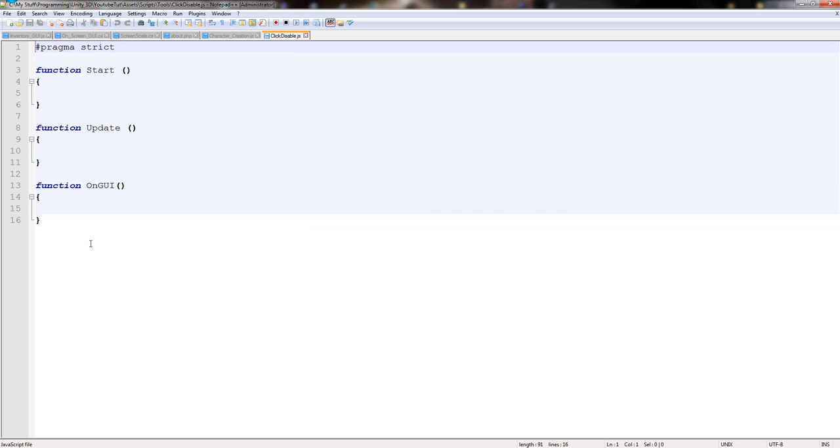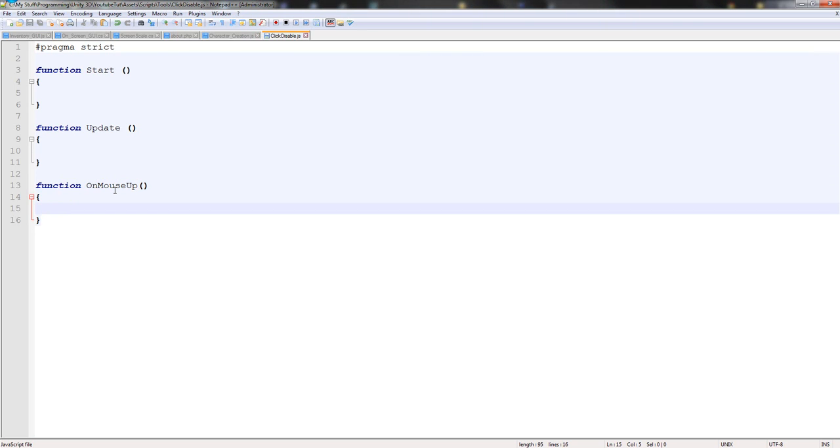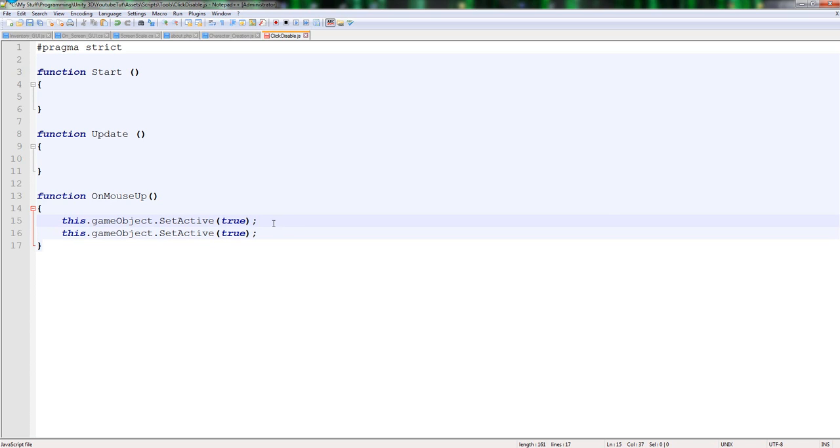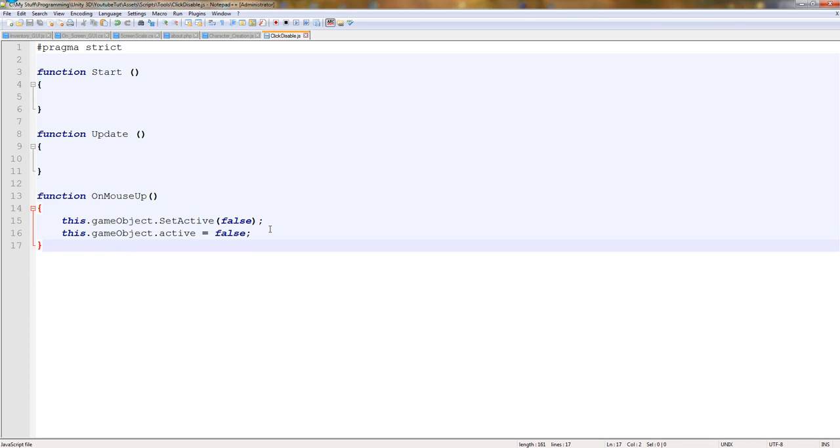Click disable. Type on mouse up so when you click. This dot game object, so get the current game object and we want to disable it, so dot set active. You might be tempted to probably type dot active equals true, or actually should be false. But Unity's new features, you set active true, not that much difference. Just do it, enabled still the same. Set active equals false, click disable, simple, easy.